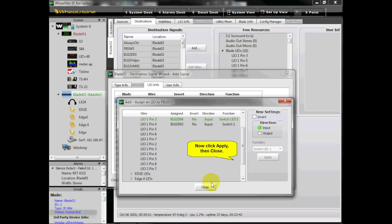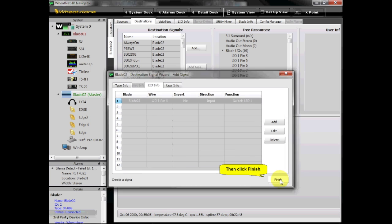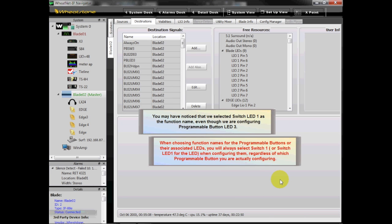Now click Apply, then Close, then click Finish. You may have noticed that we selected Switch LED 1 as the function name, even though we are configuring Programmable Button LED 3. When choosing function names for the programmable buttons or their associated LEDs, you will always select Switch 1 or Switch LED 1 for the LED when configuring them, regardless of which programmable button you are actually configuring.